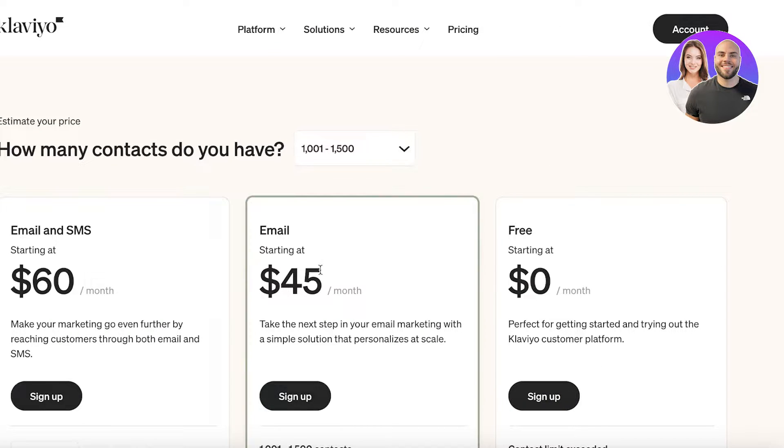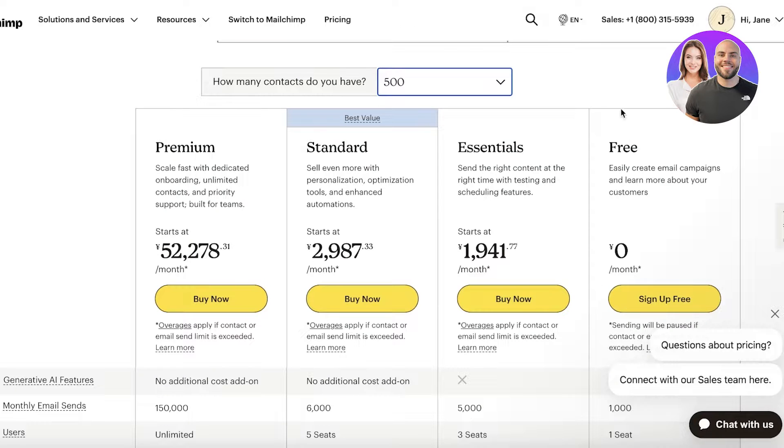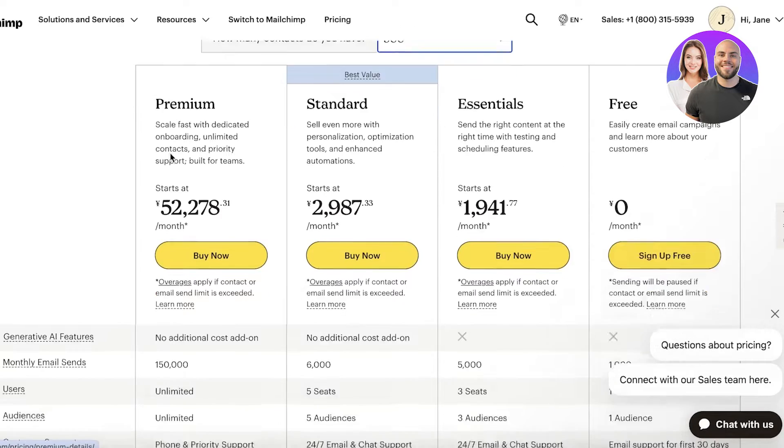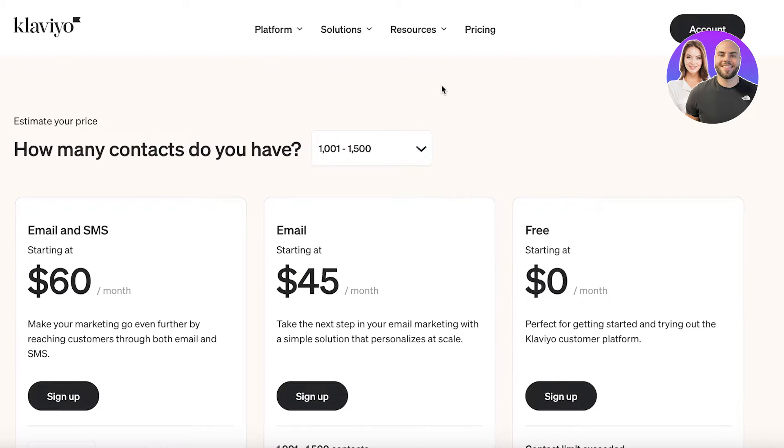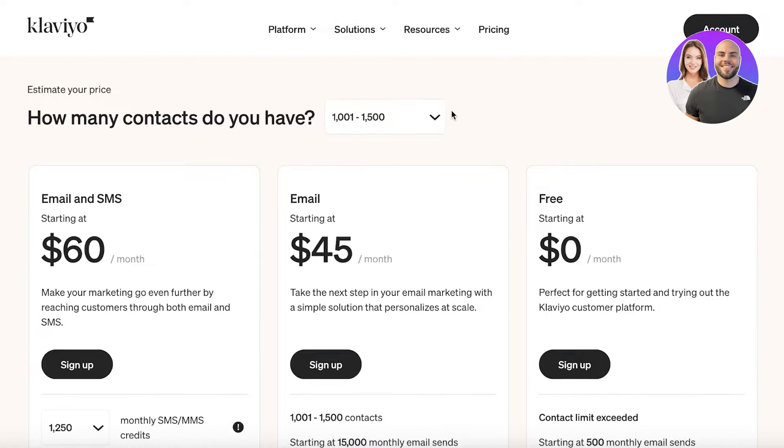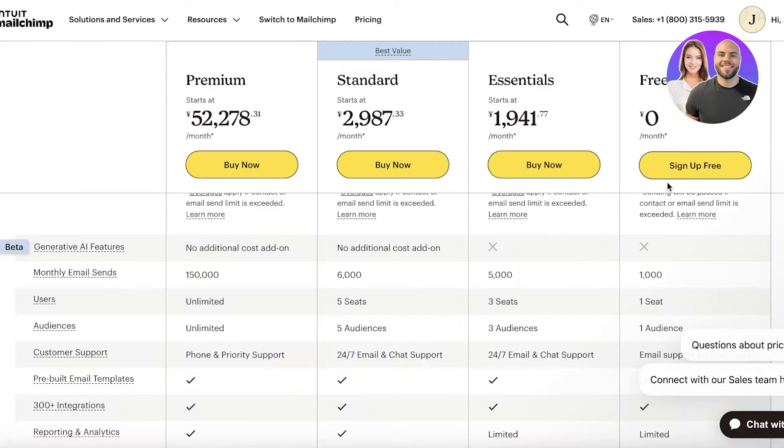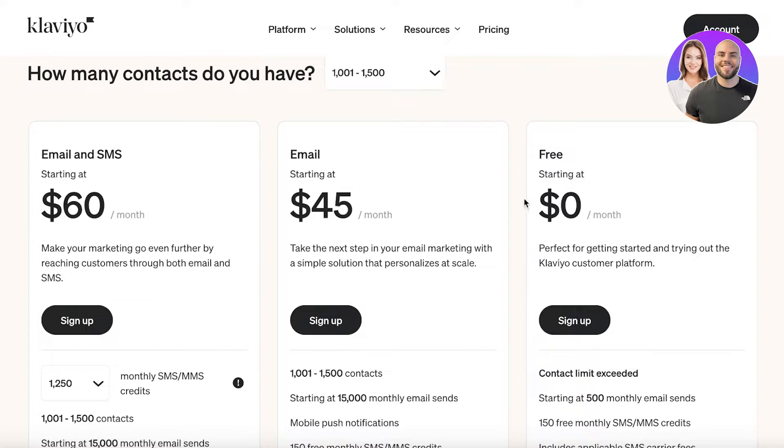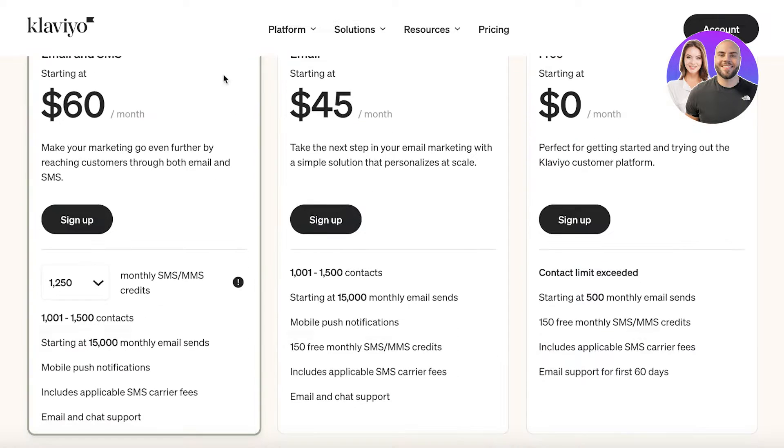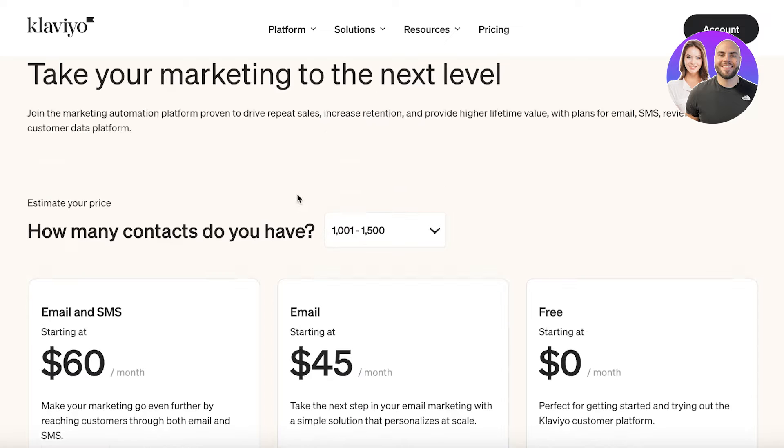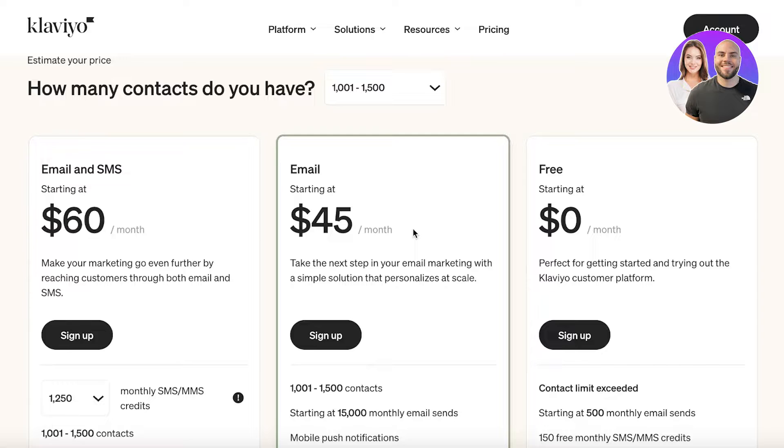However, Klaviyo is more expensive considering their plans. With Mailchimp, you have different plans and three tier levels on their paid plans, whereas Klaviyo only has two. In terms of expenses, I definitely do think Klaviyo is a bit more expensive. And although the paid plans are pricier, they have a lot of robust features that can be really helpful.